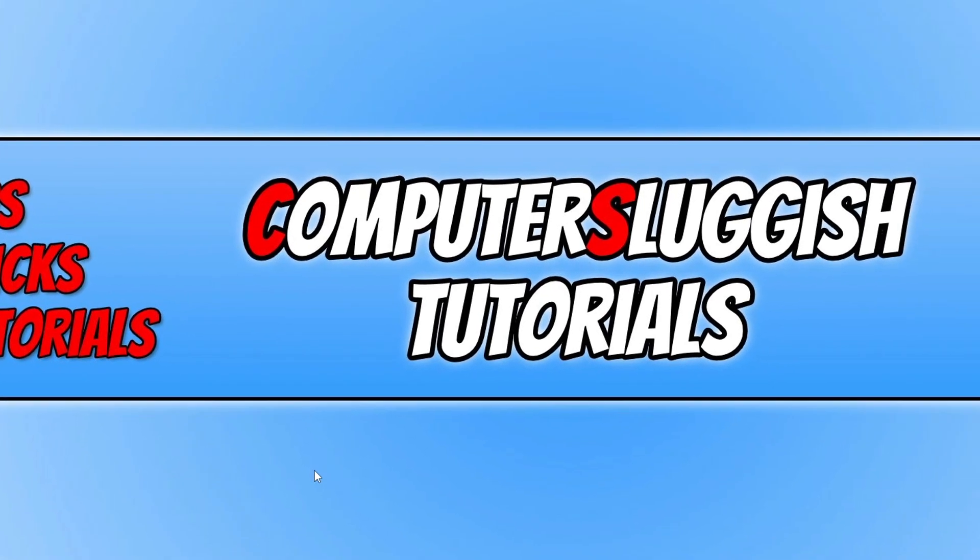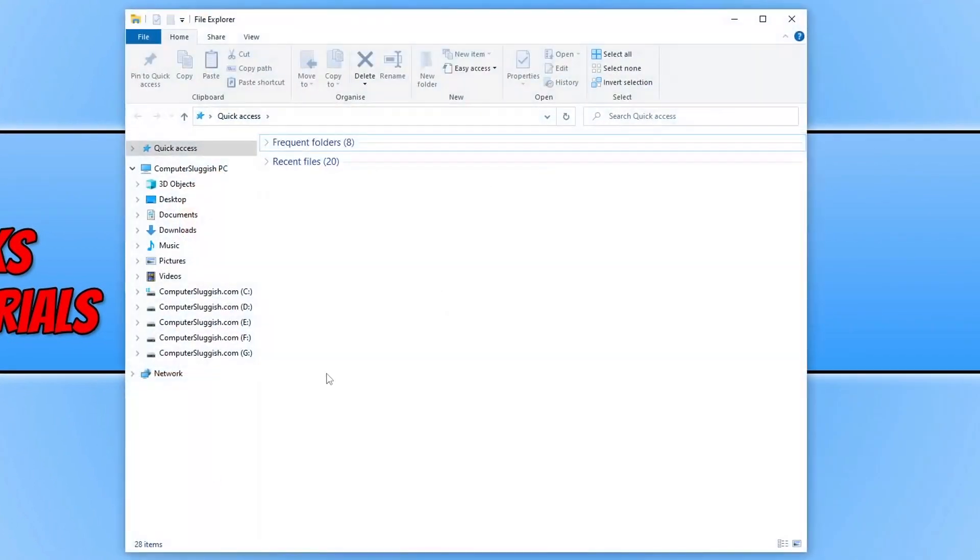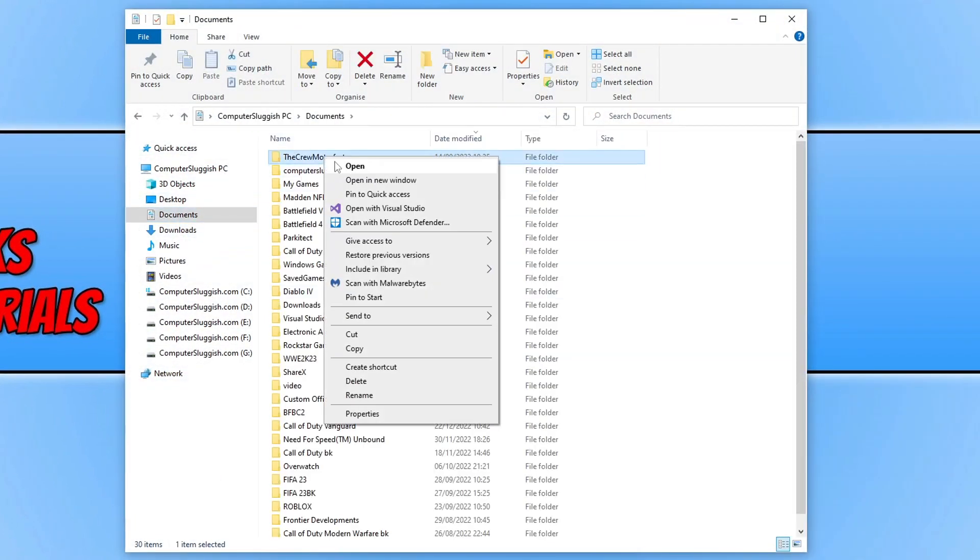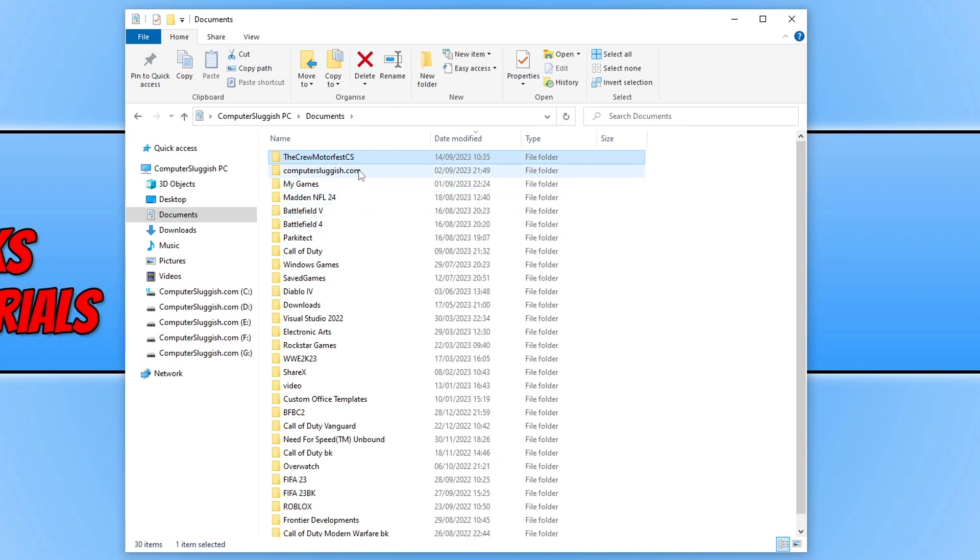If it didn't, the next thing we want to do is open File Explorer, go to Documents, find The Crew Motorfest folder, right-click on it, go to Rename, and just type CS on the end and press Enter. Now launch the game again and see if that resolves the issues you're having.